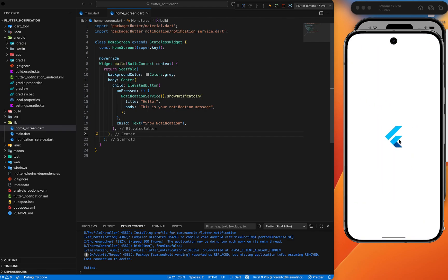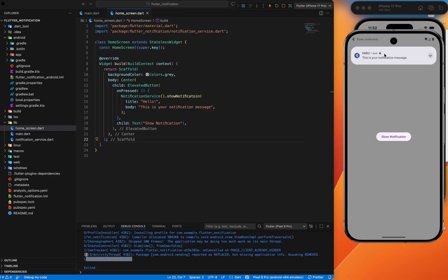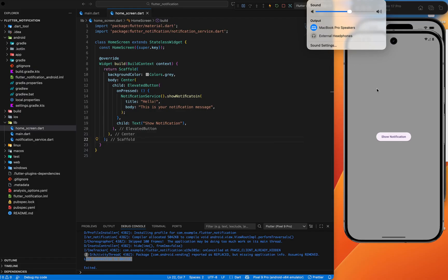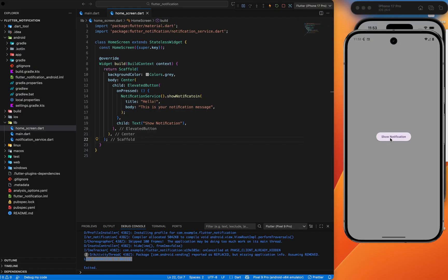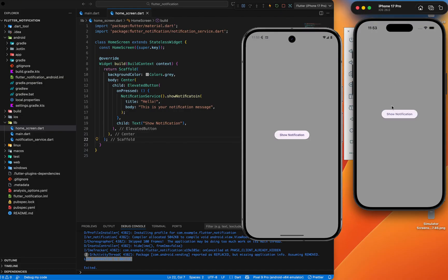I've denied the notification permission to demonstrate — open the already installed app and you can see the notification is displayed perfectly: 'This is your notification message'. I've used a microphone so the sound isn't audible here, but the sound does play. By this way we can easily implement local notifications in our Flutter app. I'll put the source code link in the description as a blog post. Bye bye, see you in the next video!